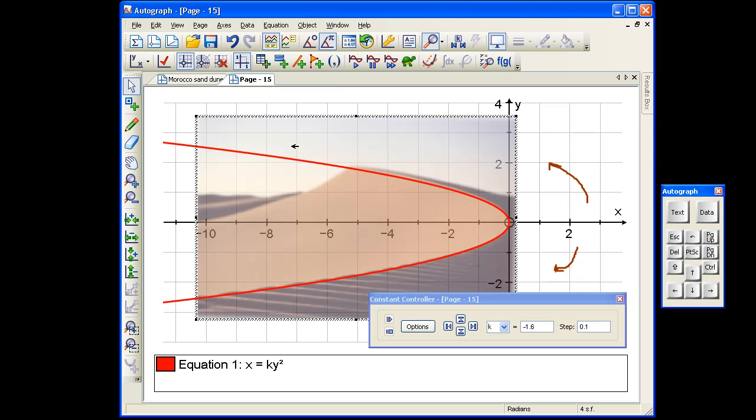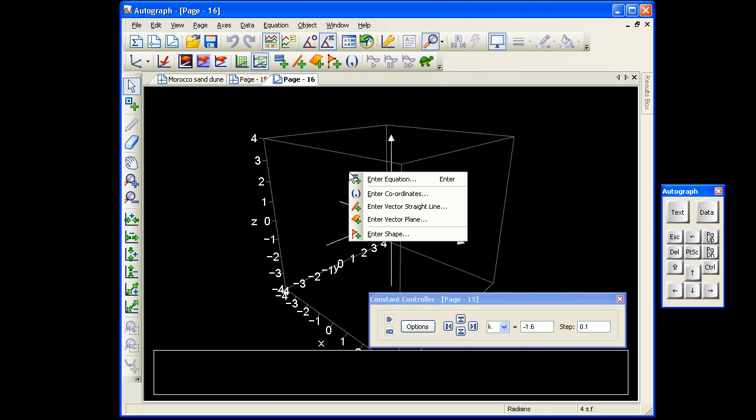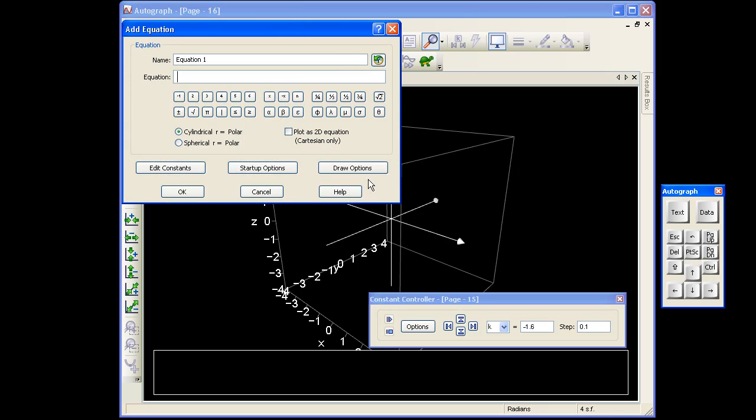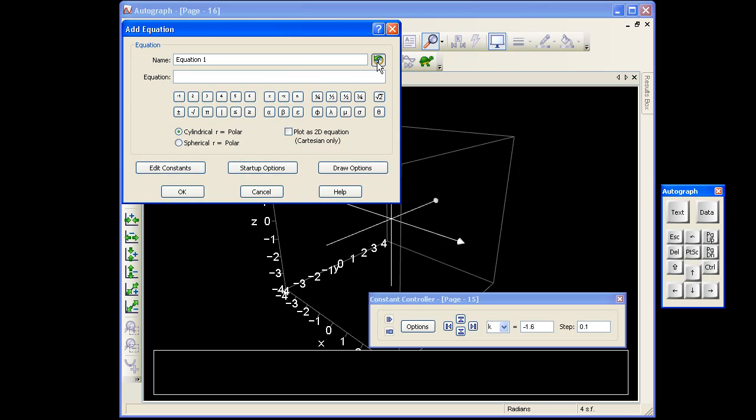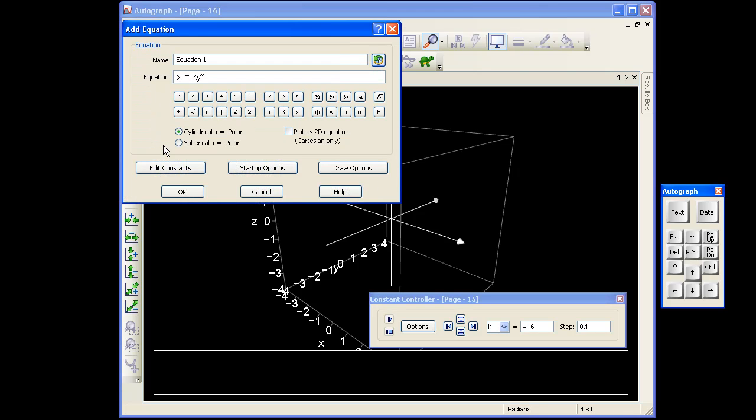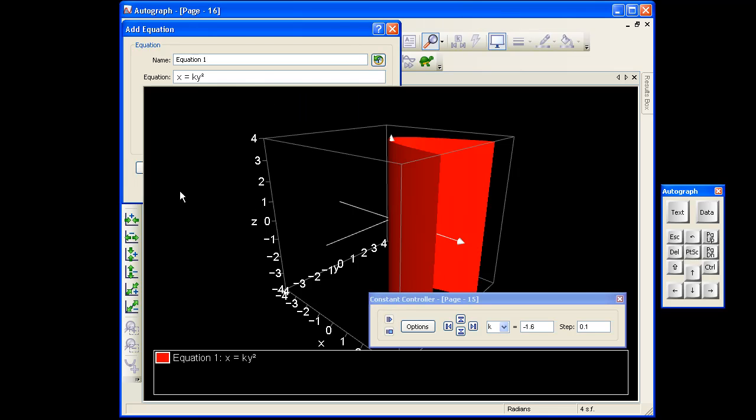Let's have a look at this in 3D and see how that actually turns out. I'm going to right-click now and enter the same equation using the history. x equals k y squared. There it goes.